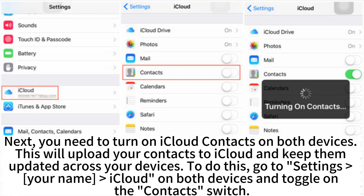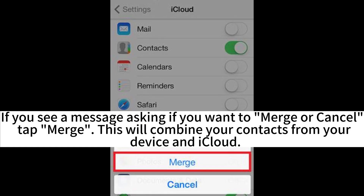Next, you need to turn on iCloud contacts on both devices. This will upload your contacts to iCloud and keep them updated across your devices. To do this, go to Settings, your name, then iCloud on both devices and toggle on the contacts switch. If you see a message asking if you want to merge or cancel, tap Merge. This will combine your contacts from your device and iCloud.